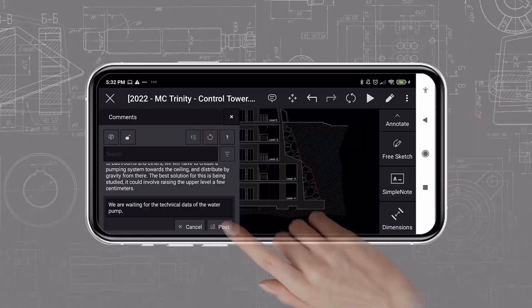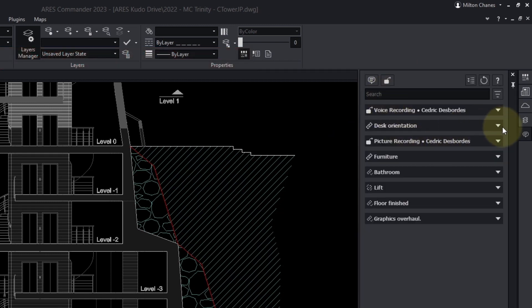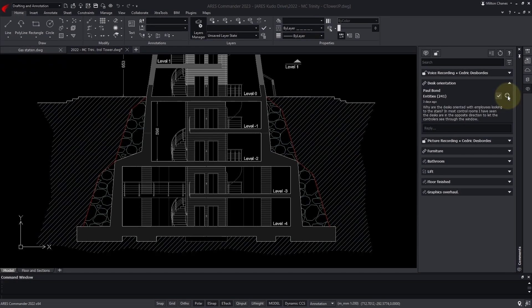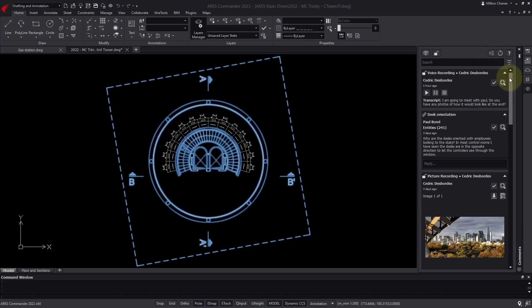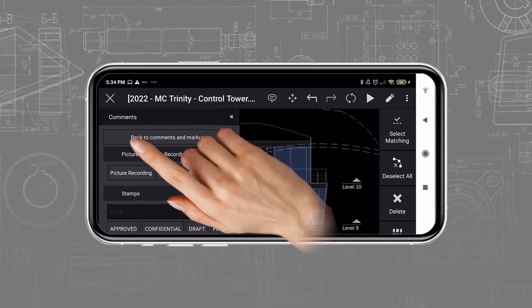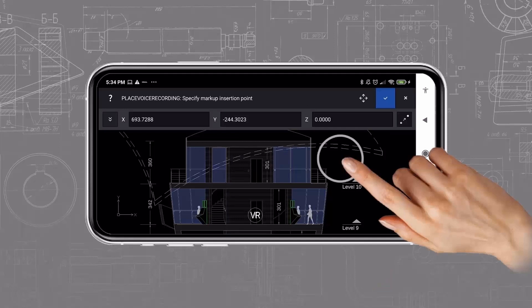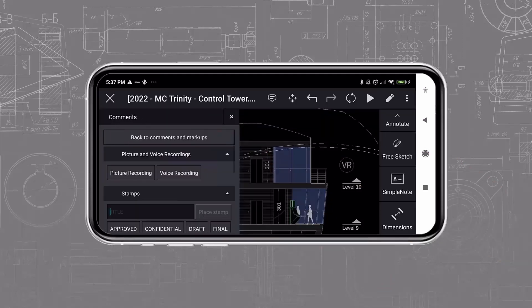In Iris Commander, the design team will see all these comments and markups in the commenting panel. They can take this feedback and use it to improve the drawings. They can also reply or create other comments and markups to help the other users. Voice recordings are in particular very interesting for Iris Touch users — they see something to report in the field but they don't have any keyboard to type long messages, so recording their voice is much easier.